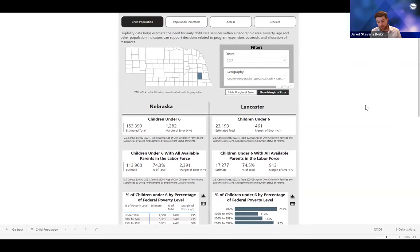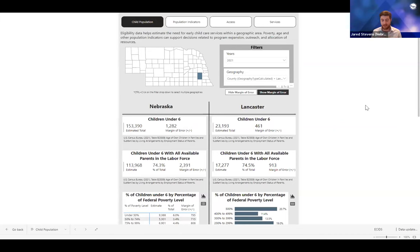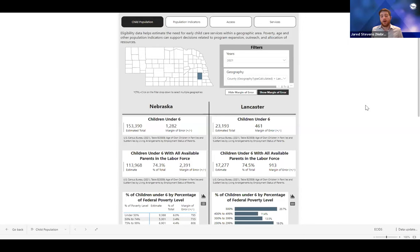We worked really closely with local community organizations and those doing community assessment work to understand the types of data they need. For example, there's a local organization called Communities for Kids in Nebraska that creates short one-page community assessment profiles to help understand the need for early childhood services within specific communities. Previously they'd be going to several different websites to get the numbers they need, so we worked closely with them to reproduce that information directly on this page of the dashboard. We recently made the change to presenting numbers on these charts as percentages of the total rather than raw numbers, which provides more targeted, useful information for stakeholders — though raw numbers are still available via the hover-over or table view.